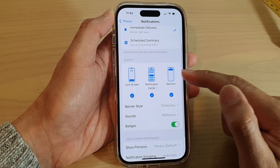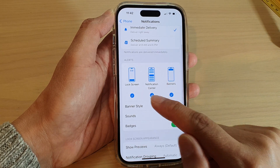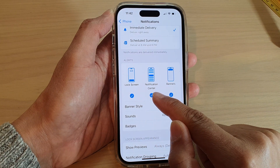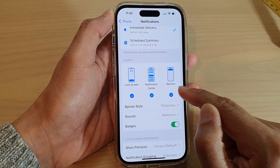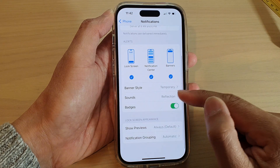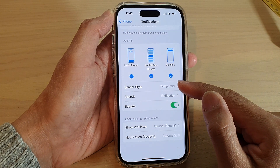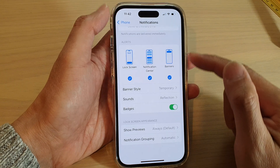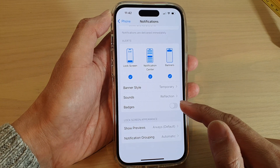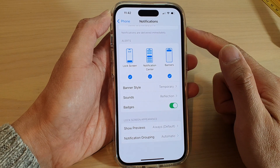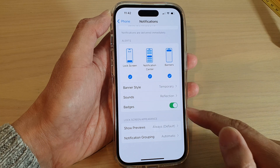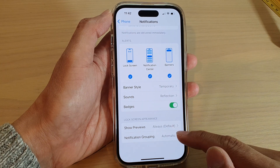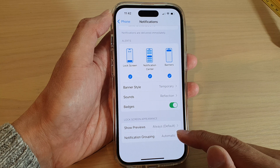In the Alerts section you can choose to show or hide notifications on the Lock Screen, Notification Center, or Banners. Next you can choose Banner Style — Temporary or Persistent — and then you can also tap on Badges to show notification badges or not.